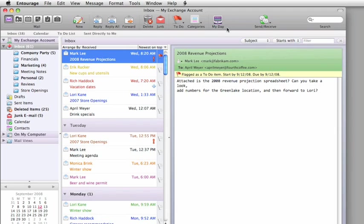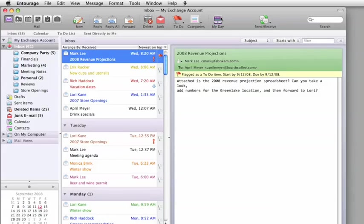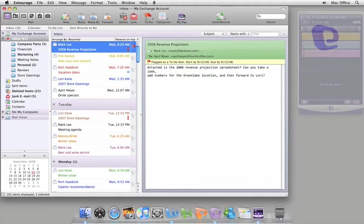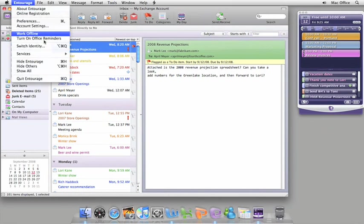Now, when you click MyDay, you have an easy to scan list of the day's events and tasks right on your desktop, even if you close Entourage.